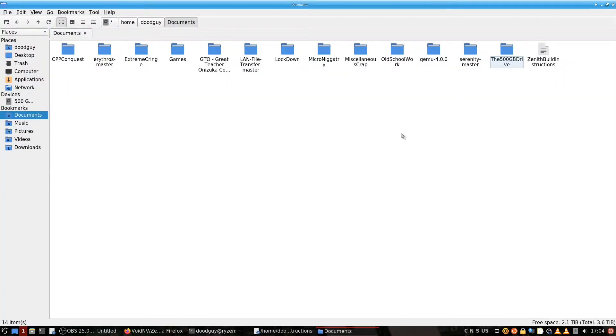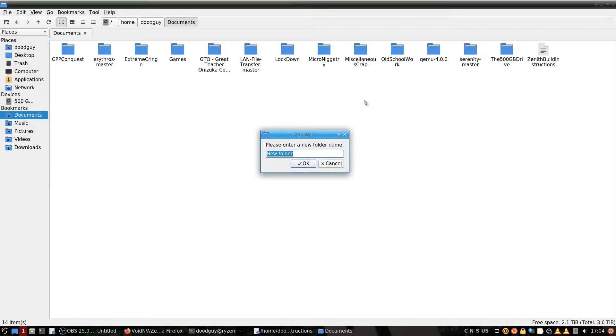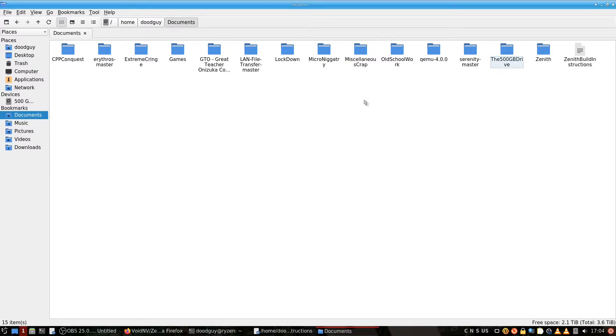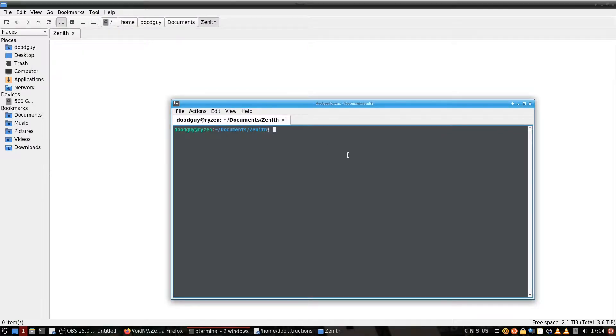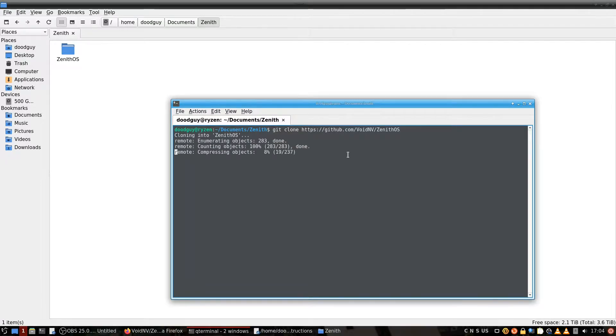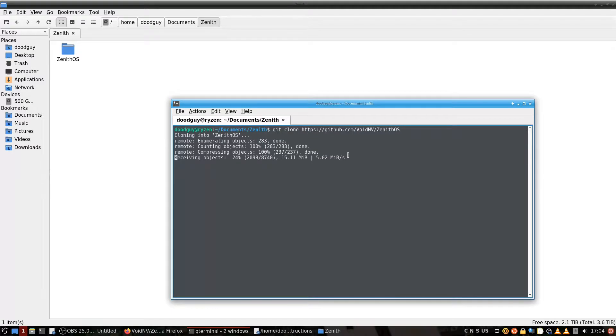First things we're going to do, let's make a folder, call it anything you want, open it in terminal, clone the GitHub, wait for it to download.